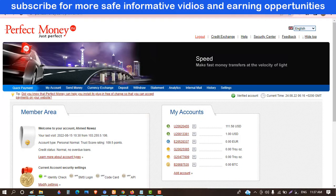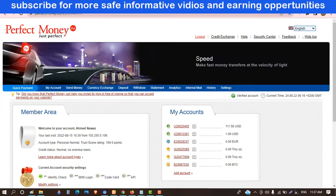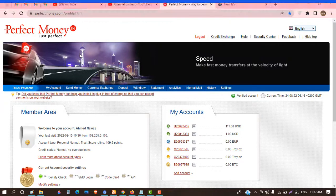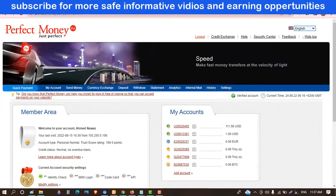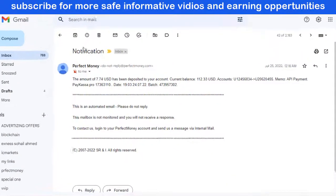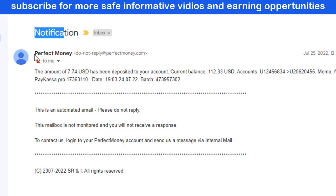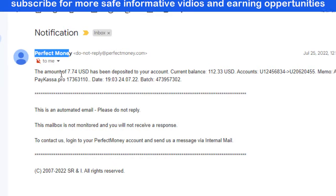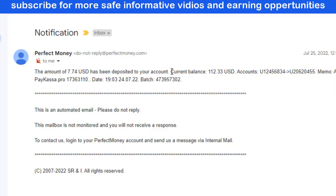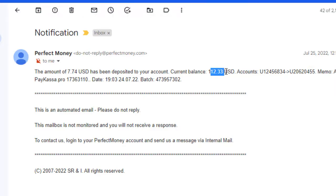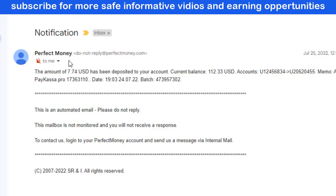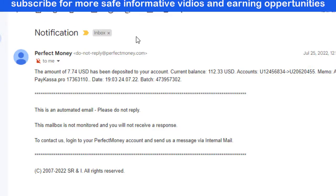Hello viewers, you are watching Practical Work. I have logged into perfectmoney.com. In this video I will show you how you can get notified — how you can receive notifications of all your activity in Perfect Money. For example, I received this notification from Perfect Money that an amount of 7.74 USD has been deposited in your account, and your current balance is shown. I will show you how to enable this function and get notifications via email or SMS.